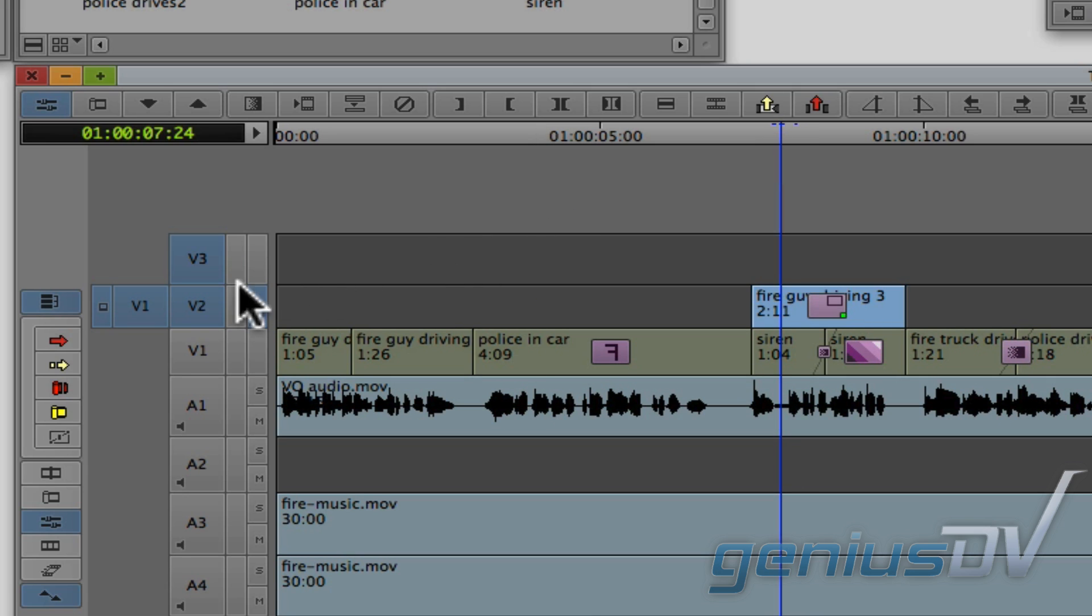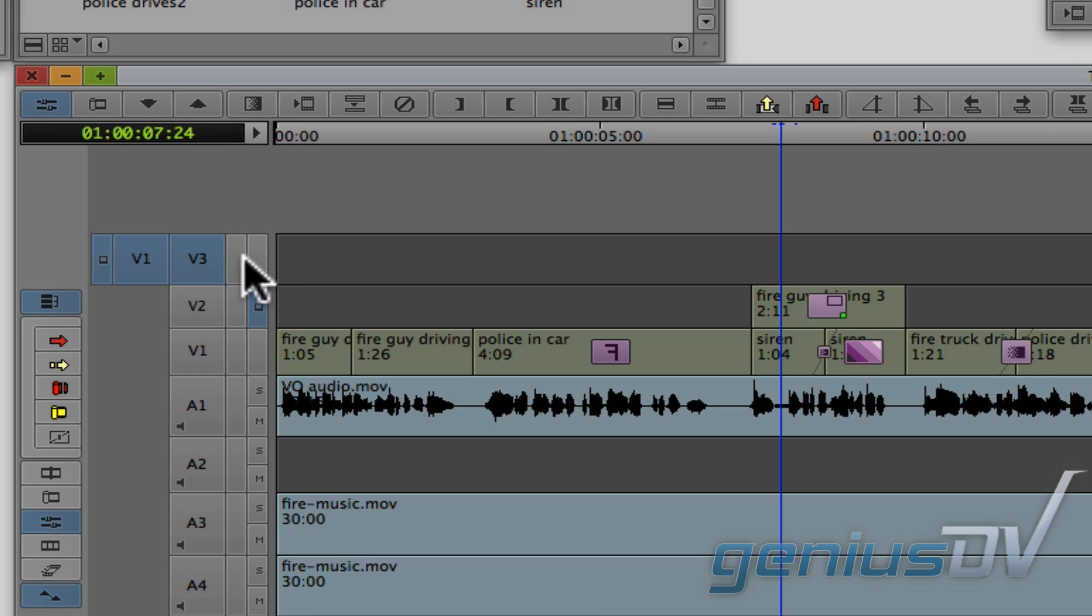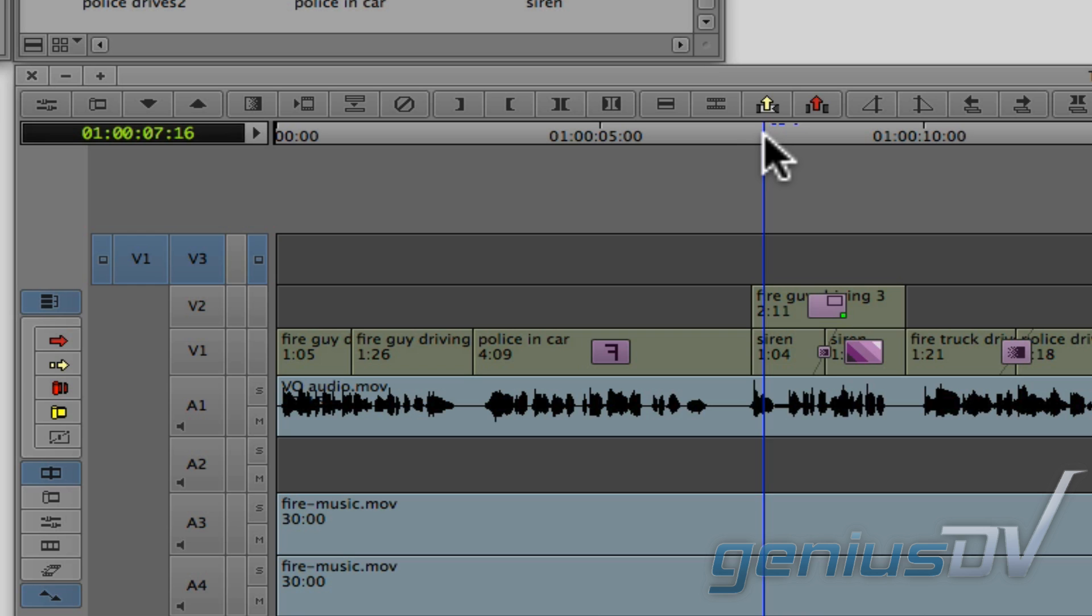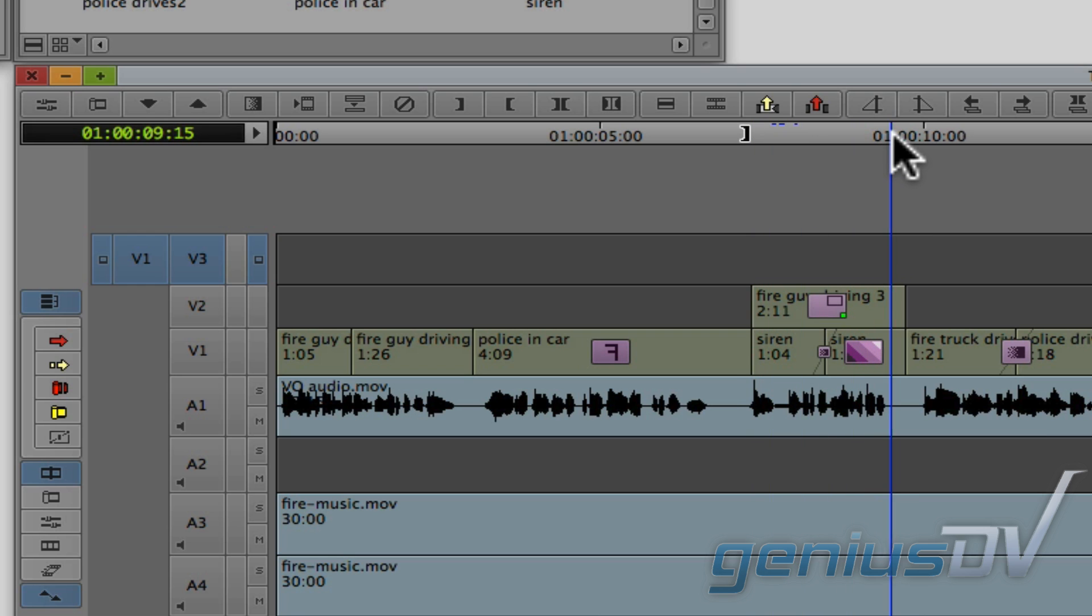Patch the V1 source track to V3 and move the video monitoring icon to the V3 track. Make sure all the other sequence tracks are turned off. Now mark another area using in and out points on the V3 track above your last clip segment on V2.